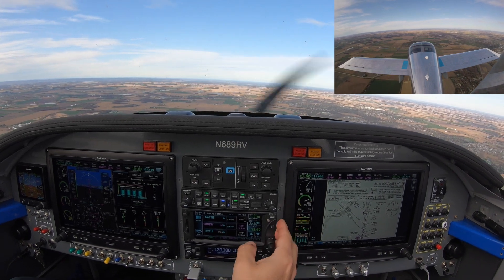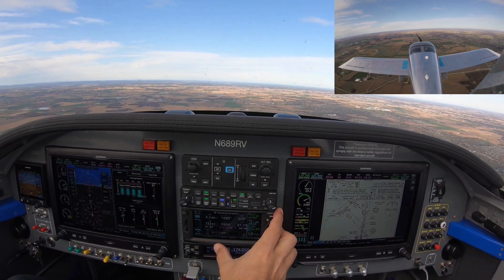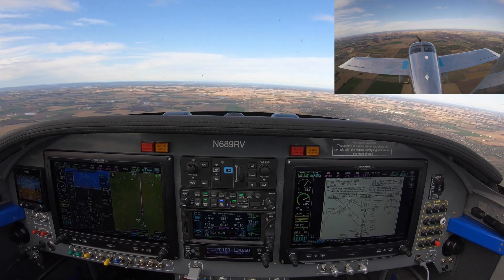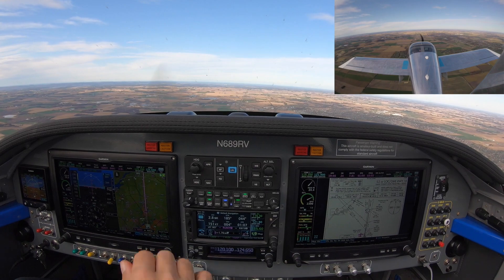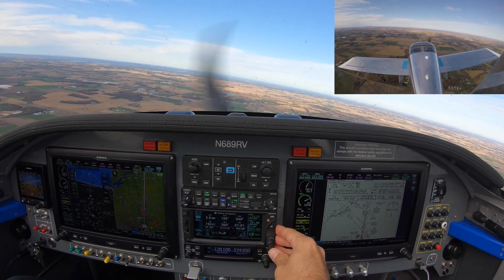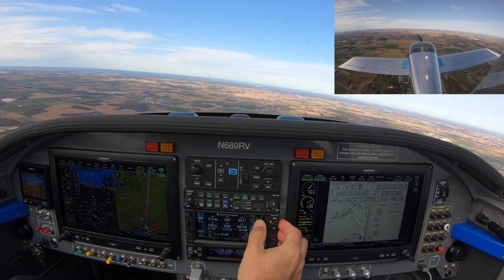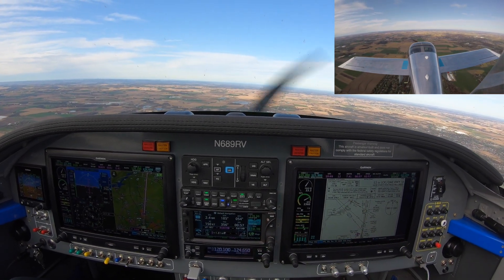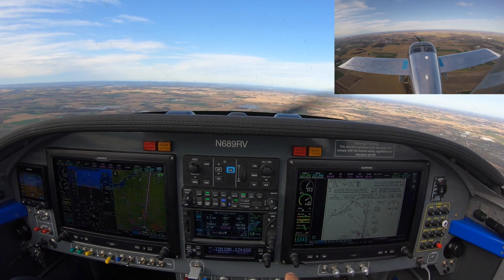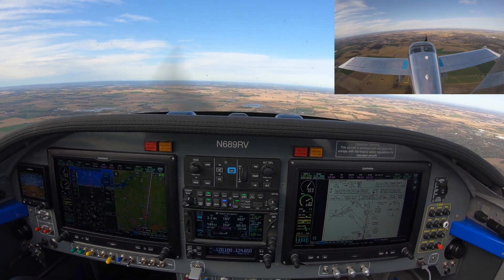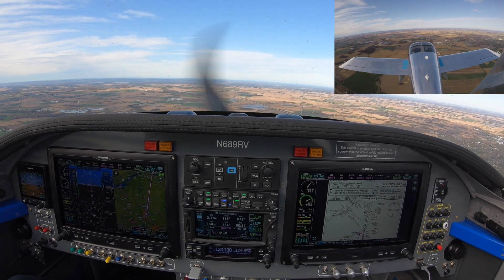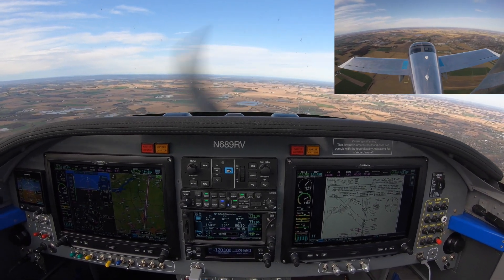Alright, so we changed to the Milwaukee approach frequency, 125.35. We have no issues. This approach has us climb to 2,700 on the 180 radial to MONA, and then MONA 4.9 DME. We're going to switch the GPS as soon as that happens and take it from there.